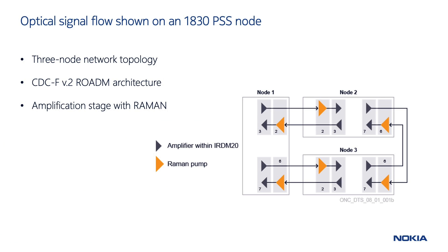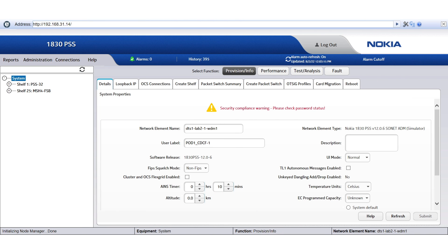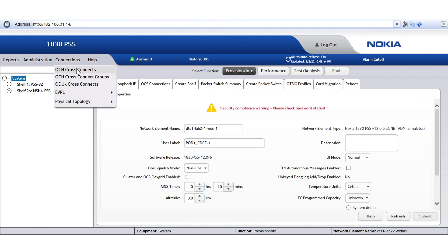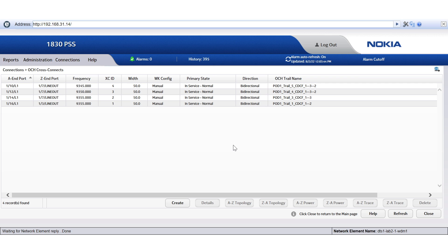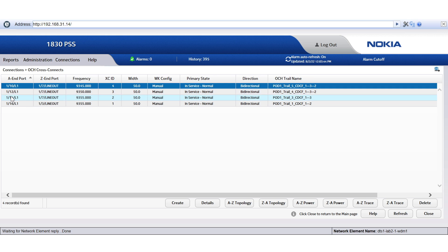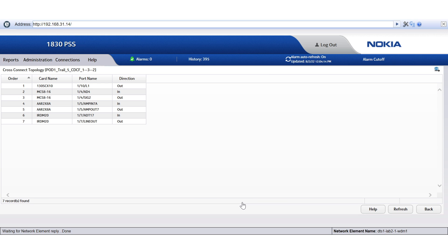Let us now connect to this three-node network to show where the signal starts, where it goes within the node, and how it is then sent to the remote node. Here, we have the three nodes' web user interfaces. Let's take the first one to see which cross-connections have been created. We can see that this wavelength corresponds to channel 9345, and it's originated in the transponder located in slot 110. The sequence of cards traversed by this signal includes: the transponder in slot 110, the filter in slot 14, the internal amplifier in slot 15, and finally the iROTEM card in slot 17.